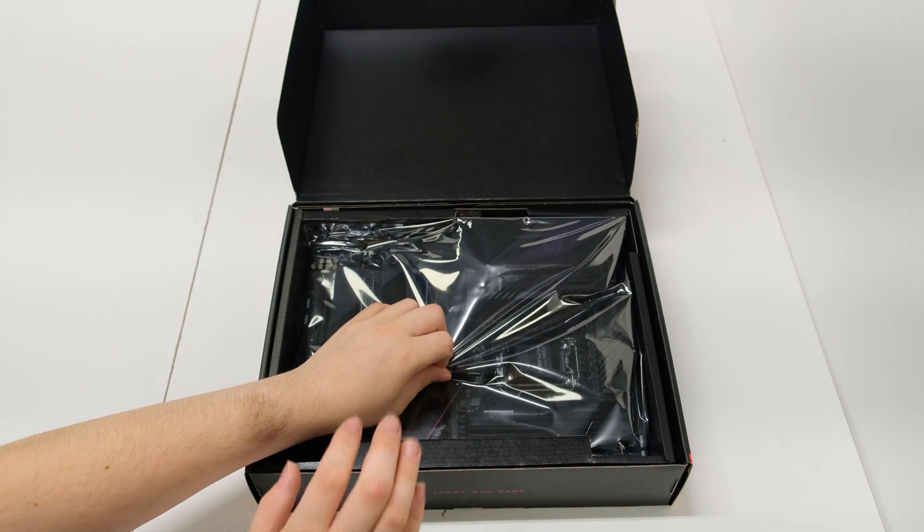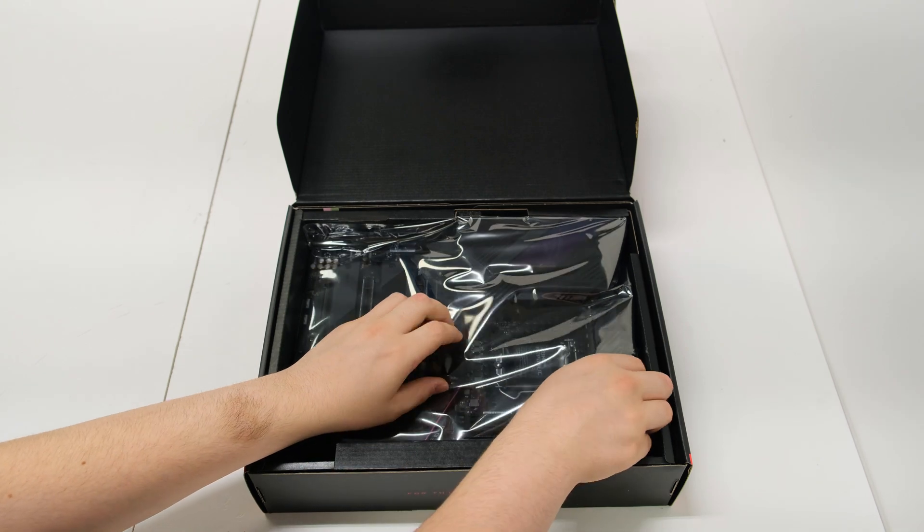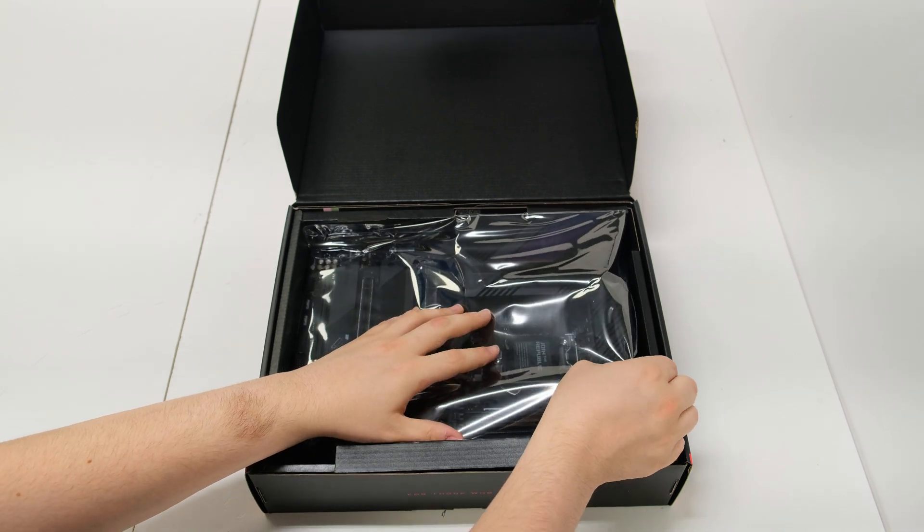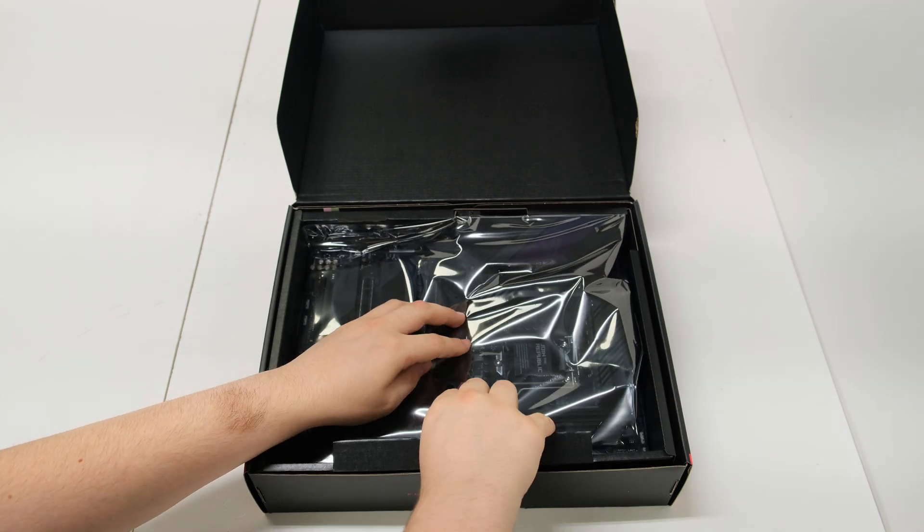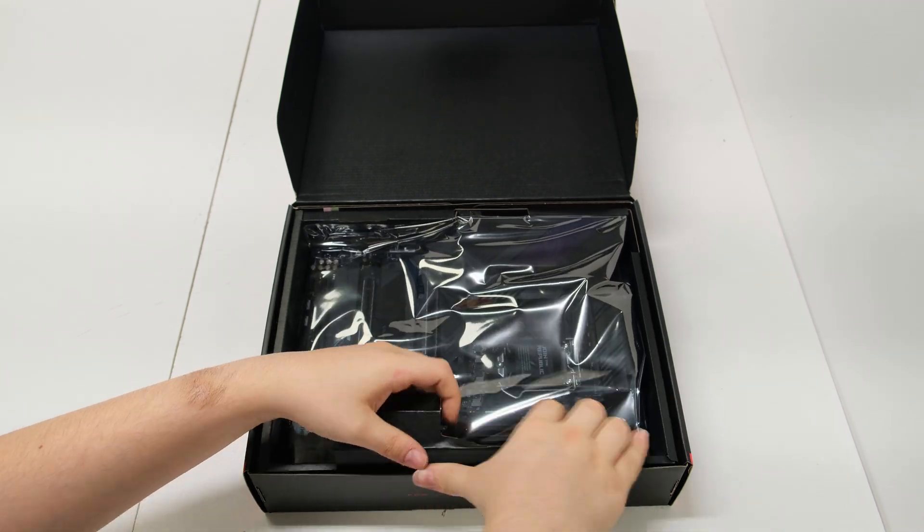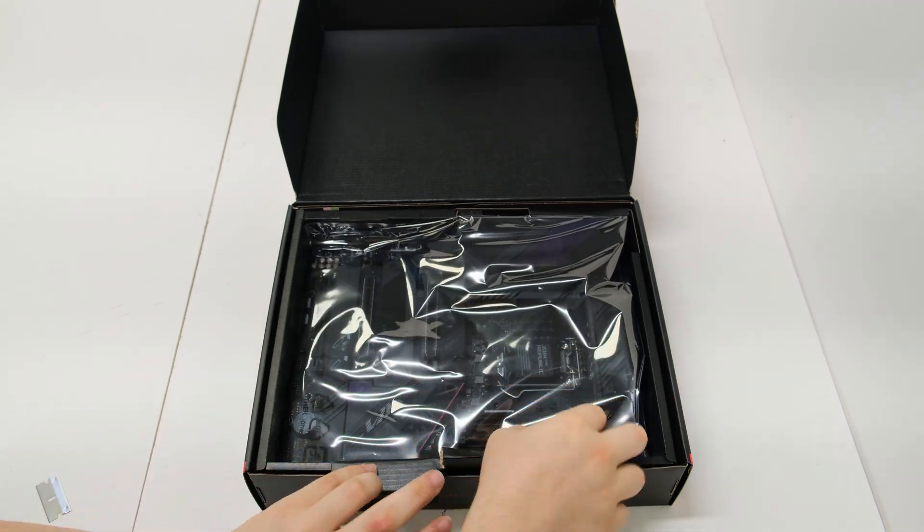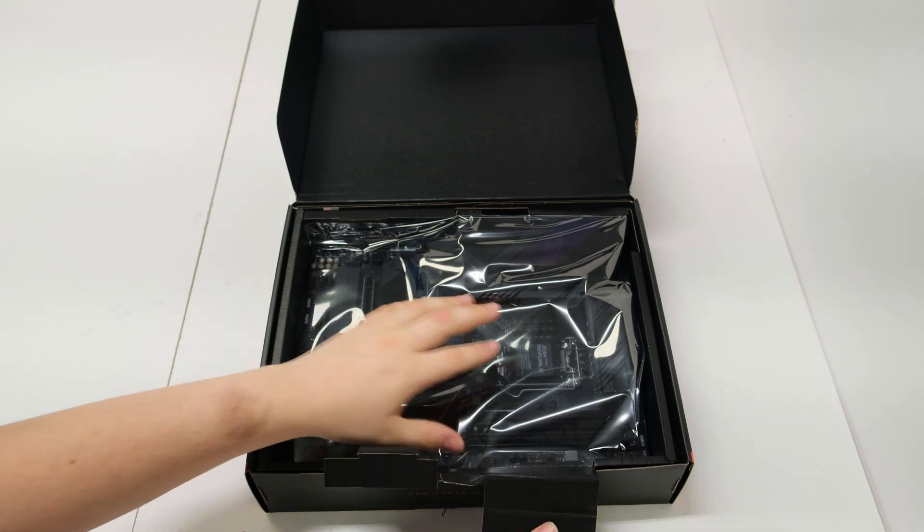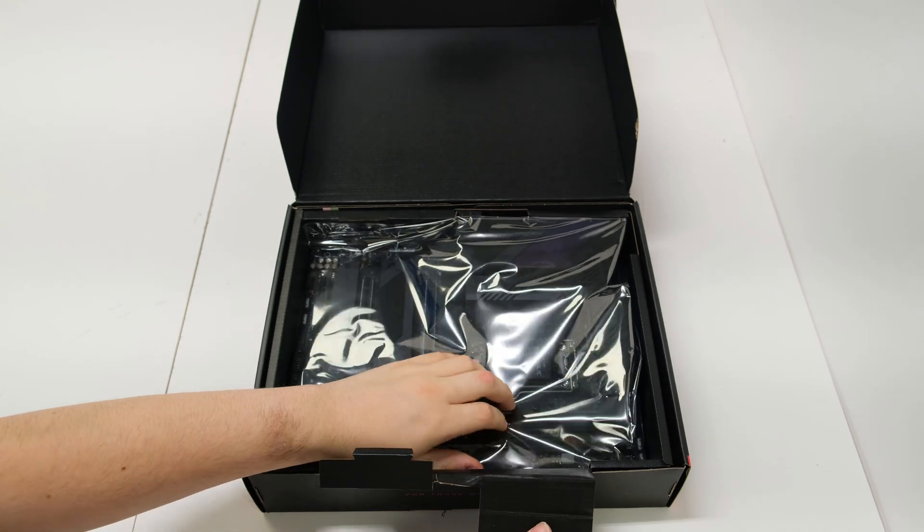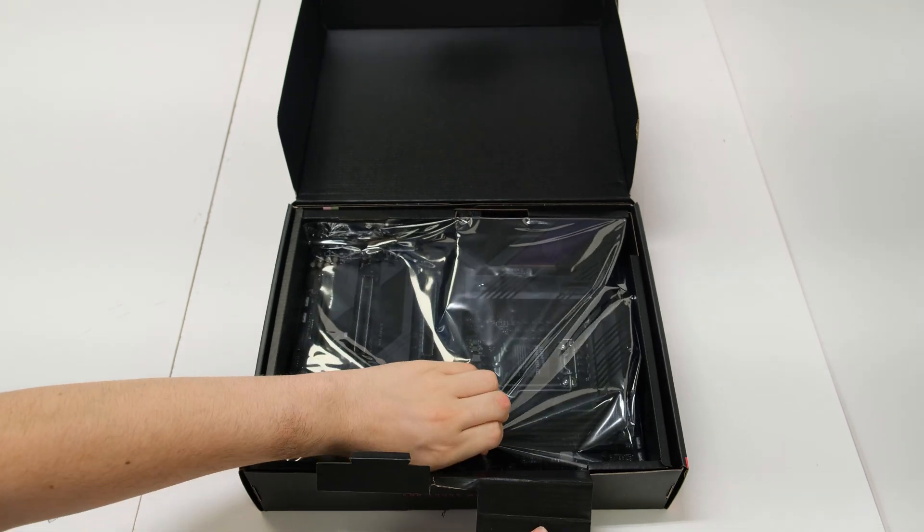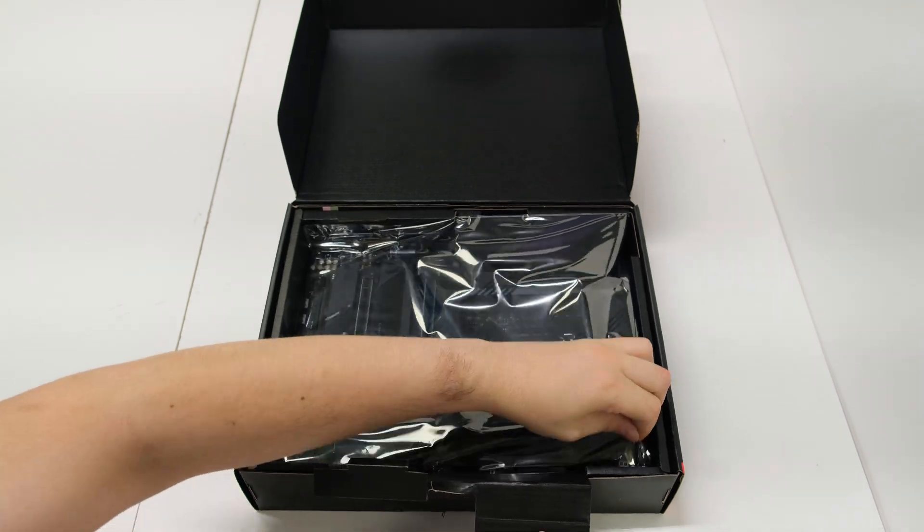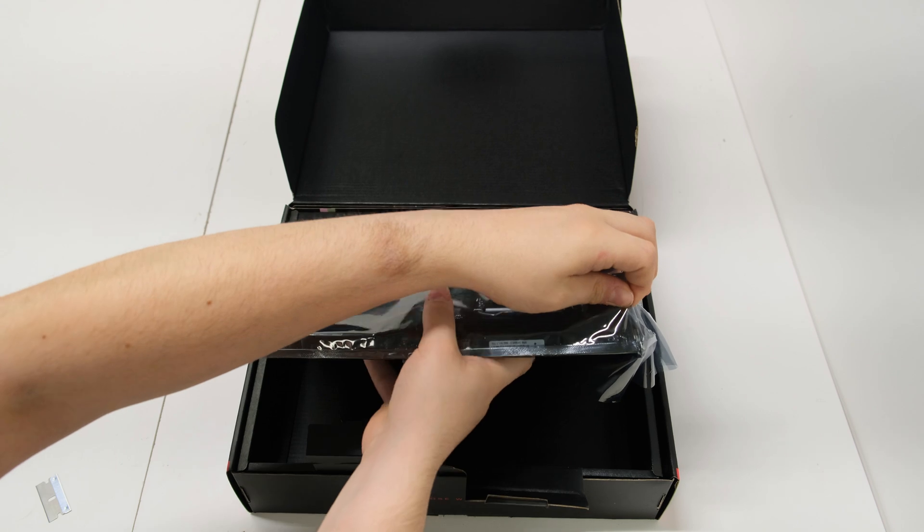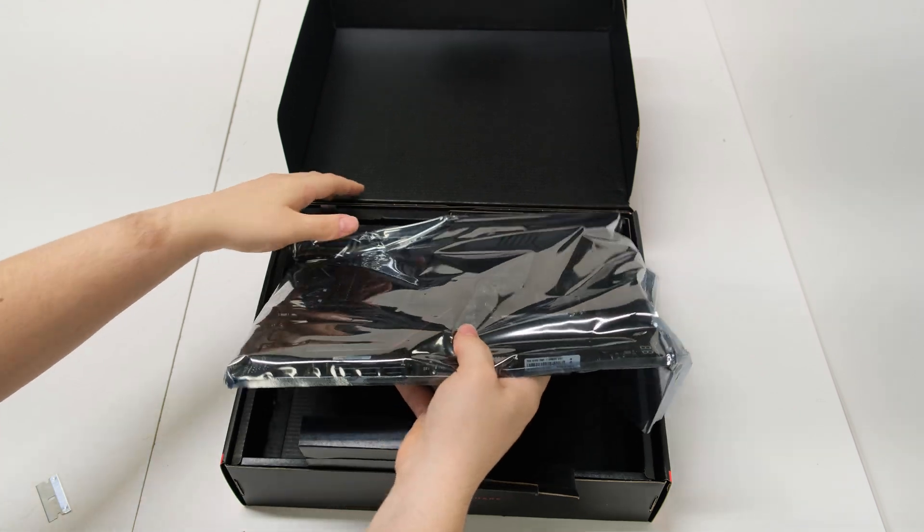We're going to get straight into this beautiful motherboard. One of the awesome features that this board comes with is the fact that you can do SLI. SLI hasn't been around for a while, but Asus has definitely brought it back.